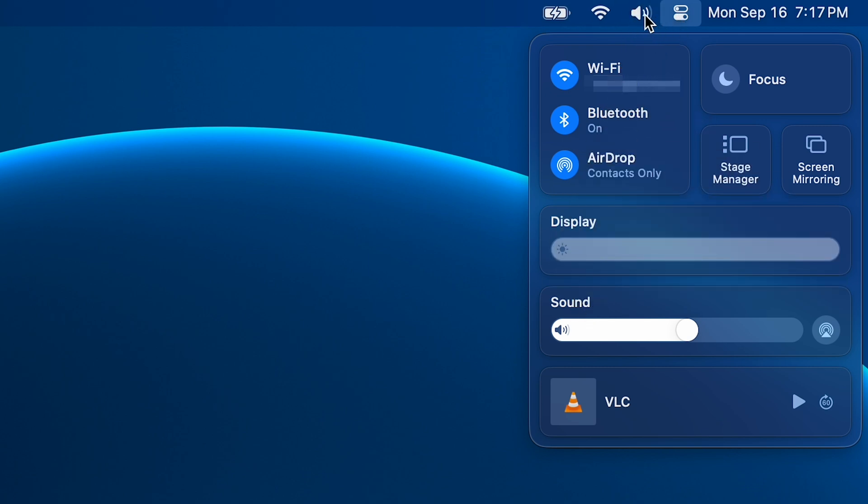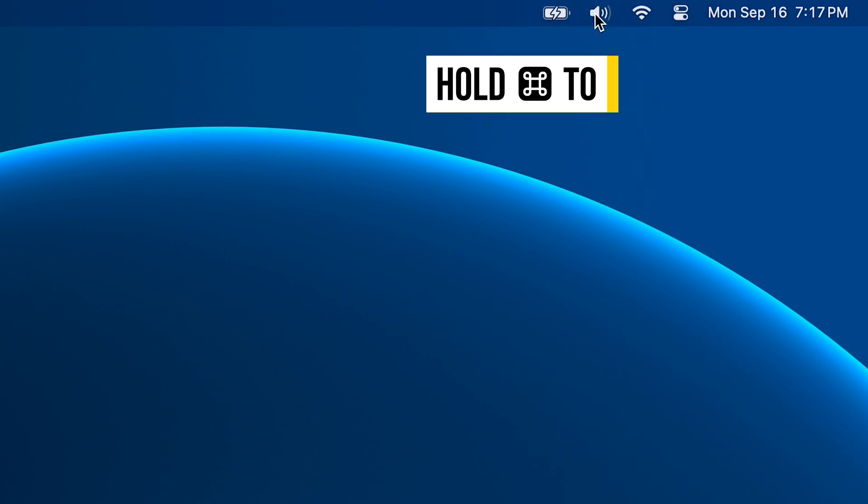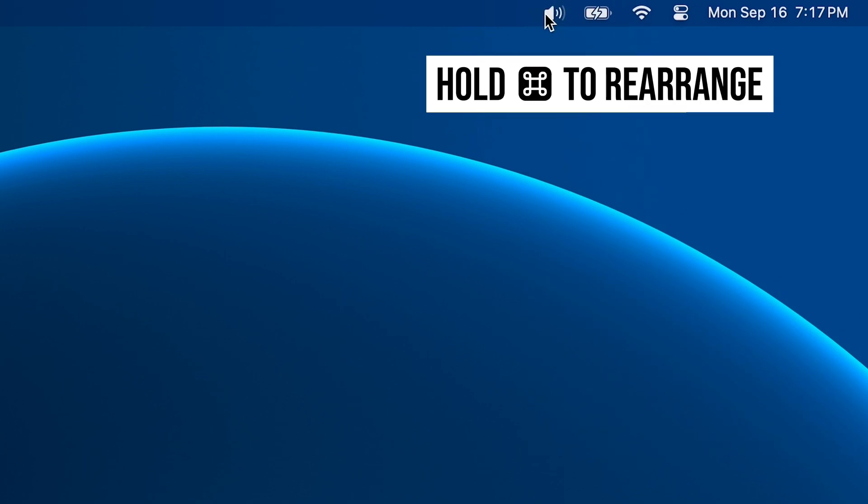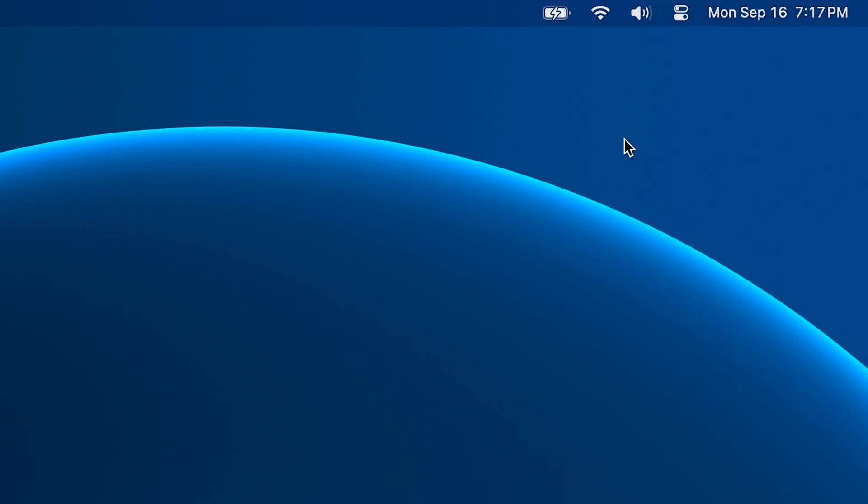And a quick tip: if you hold the Command key on your keyboard, you can drag and drop the menu bar icons to rearrange them how you like.